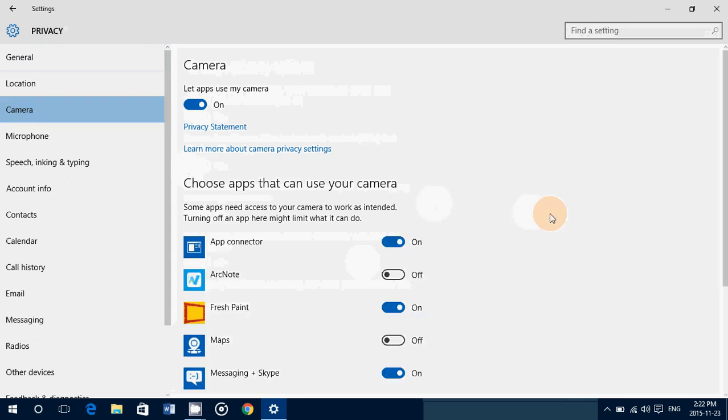First, you see the general on off switch for the camera. So if you turn that off, all the apps from Windows and from the Windows Store cannot use your camera at all.